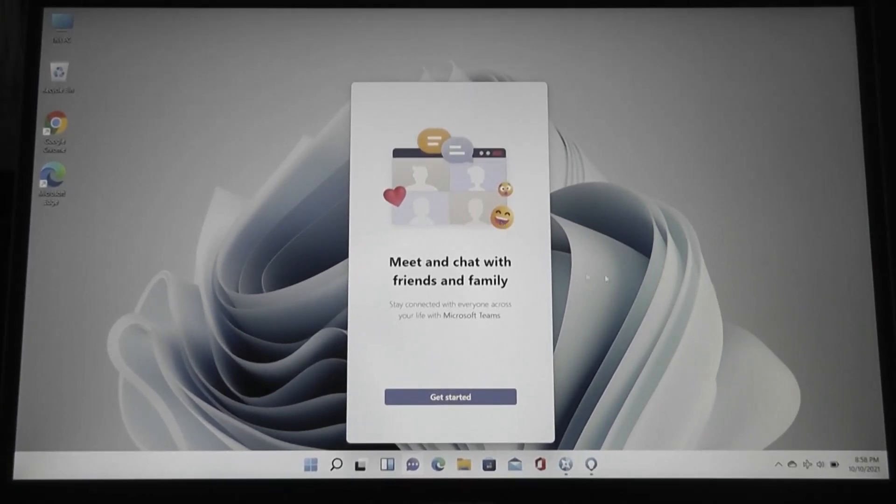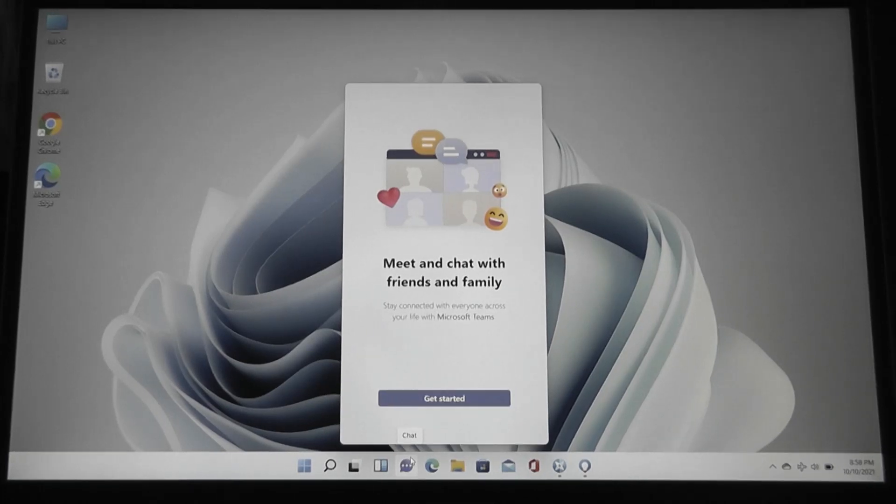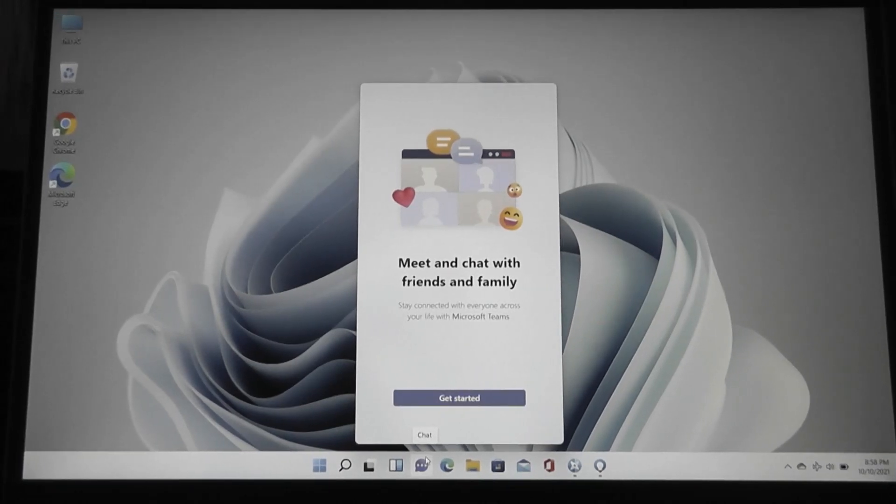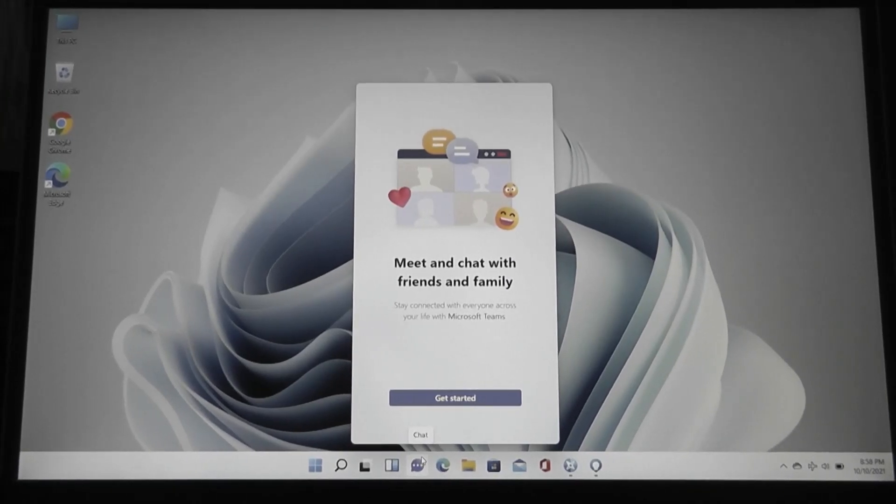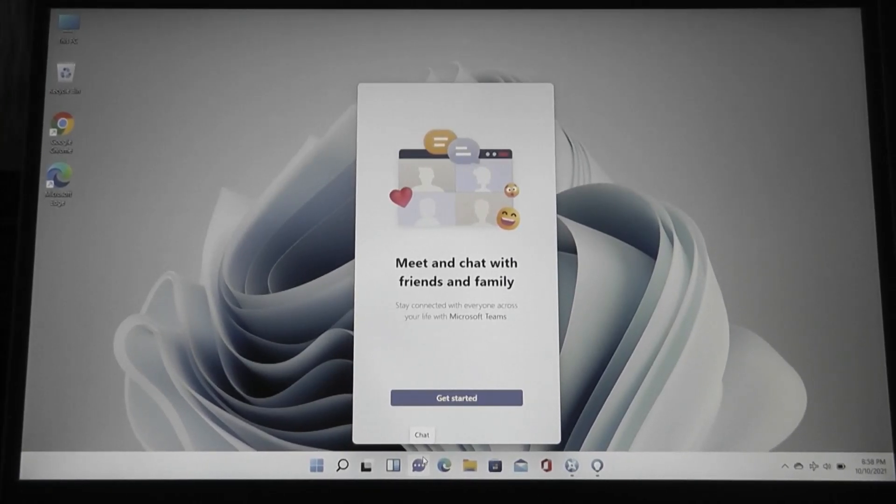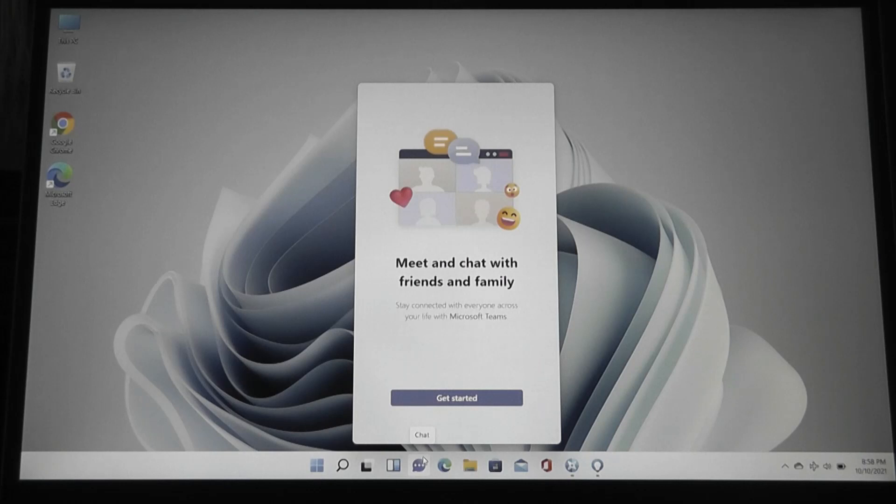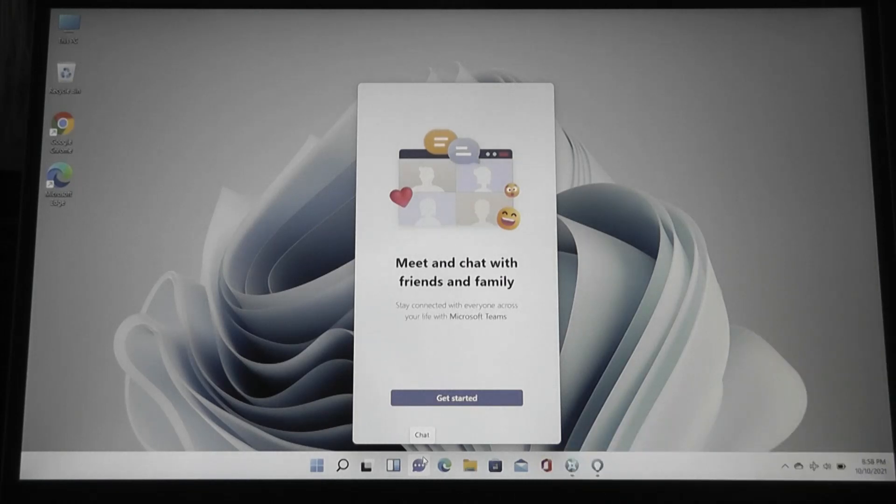Overall, it's not a bad idea, but I wouldn't say this is really a huge selling point or feature, because Teams isn't something that every single person will use. And second of all, there's nothing stopping you from installing Teams. It's a free program on a Windows 10 computer, and then just pinning it into your taskbar.